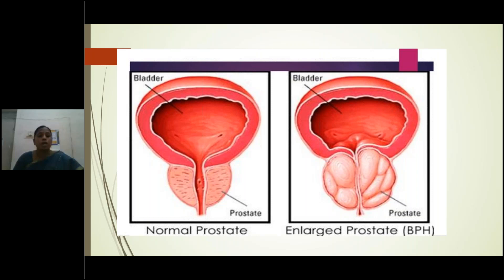Comparing these two diagrams: in the normal prostatic gland, the urethra is normal, but in BPH the prostatic urethra becomes narrowed due to compression by the prostate enlargement. That is the main pathophysiology — there is obstruction to the normal urinary flow.